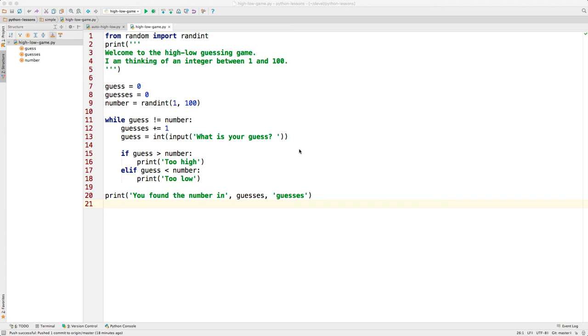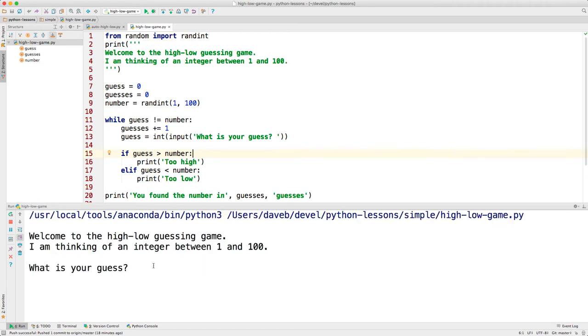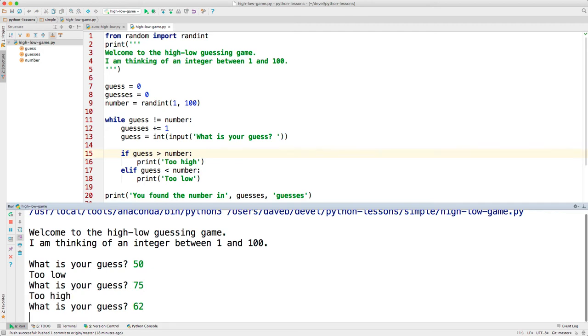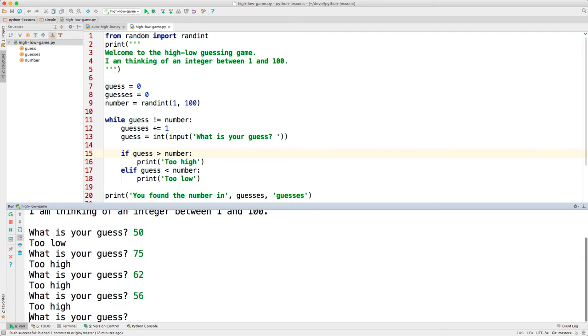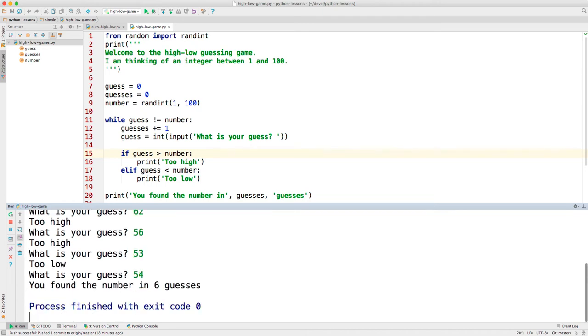Some of you may have played a high-low guessing game like this one. Let's see, 62, too high, 56, too high, 53, too low, 54, and I got it in six guesses.